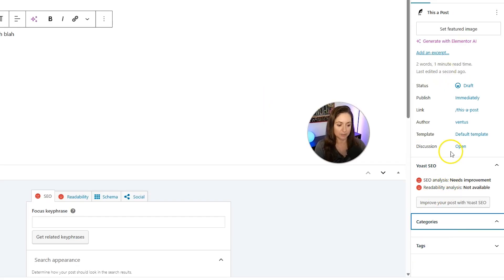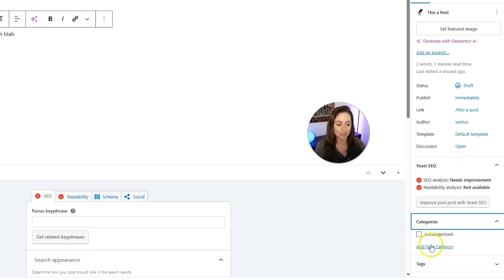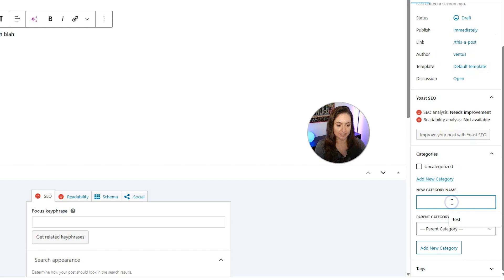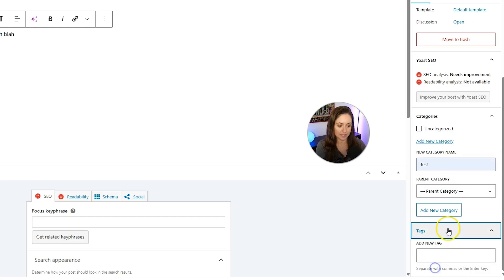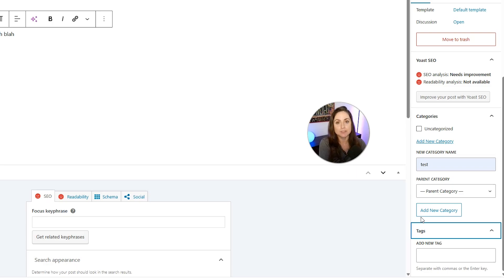Down in the sidebar, click into Categories — every post needs to have a category. We'll create a new one here and call it 'test.' Then scroll down further and you'll see Tags. You can add tags there if you'd like. I have a video planned all about tags and categories, and I'll link that below if you're confused about the difference between them.